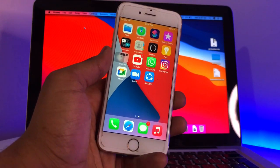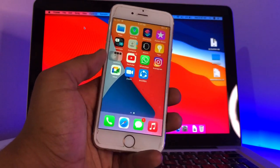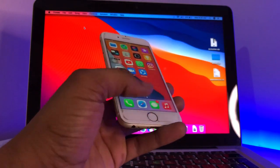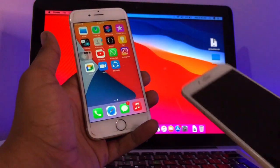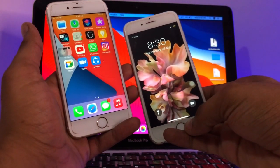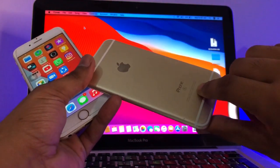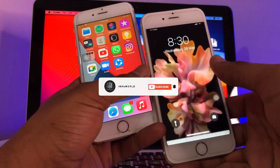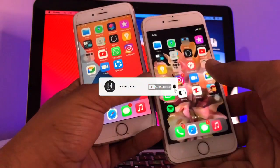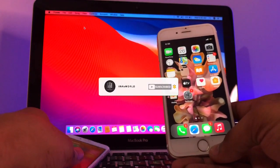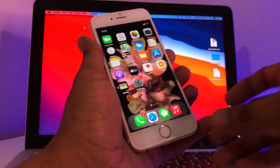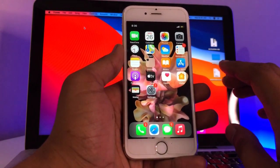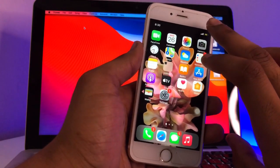Hello guys, welcome back to my YouTube channel. In this video I will be showing you how we can convert our iPhone 6s, or any iPhone with a physical home button, into iPhone X-like gestures. You can see I have converted my iPhone 6s — when I simply swipe up it normally unlocks. Let me show you a preview of these settings and how we can use this.